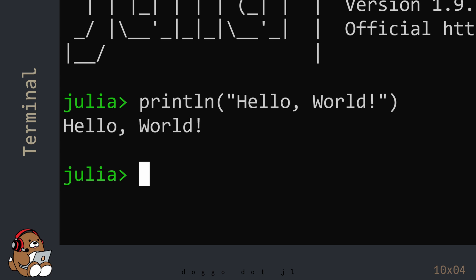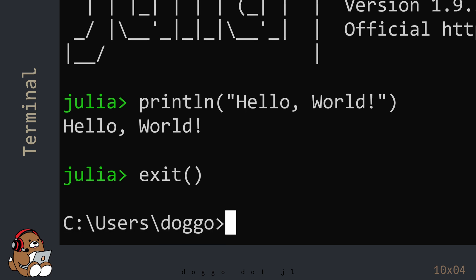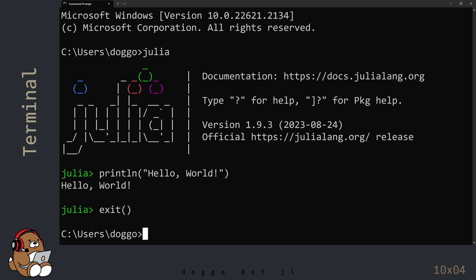To exit the Julia REPL, type in exit() — immediately followed by a pair of parentheses — and then hit Enter. By doing that, you'll find yourself back in the Command Prompt app.